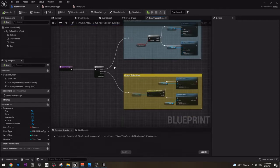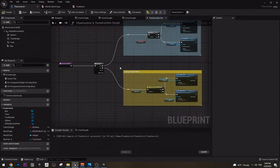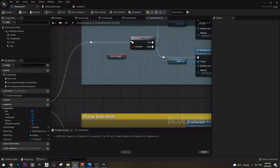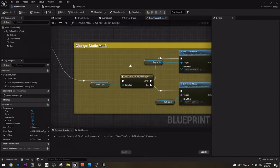So now you know how to use sequence, branch, and enumeration.